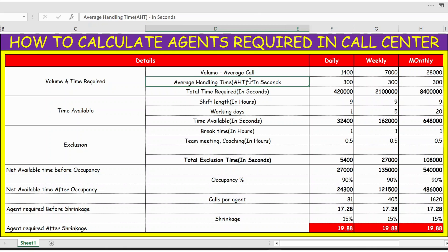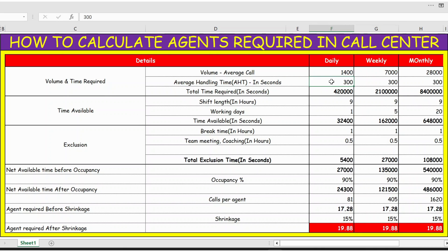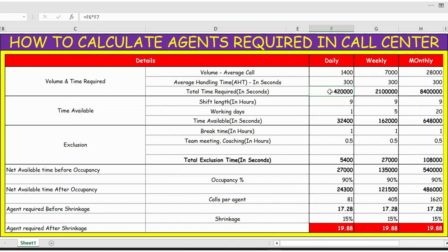The average handling time remains the same across daily, weekly, and monthly — it is 300 seconds, which means five minutes. The total time required in seconds is the average volume multiplied by the average handling time in seconds, giving us the total time required to manage 1,400 volumes.